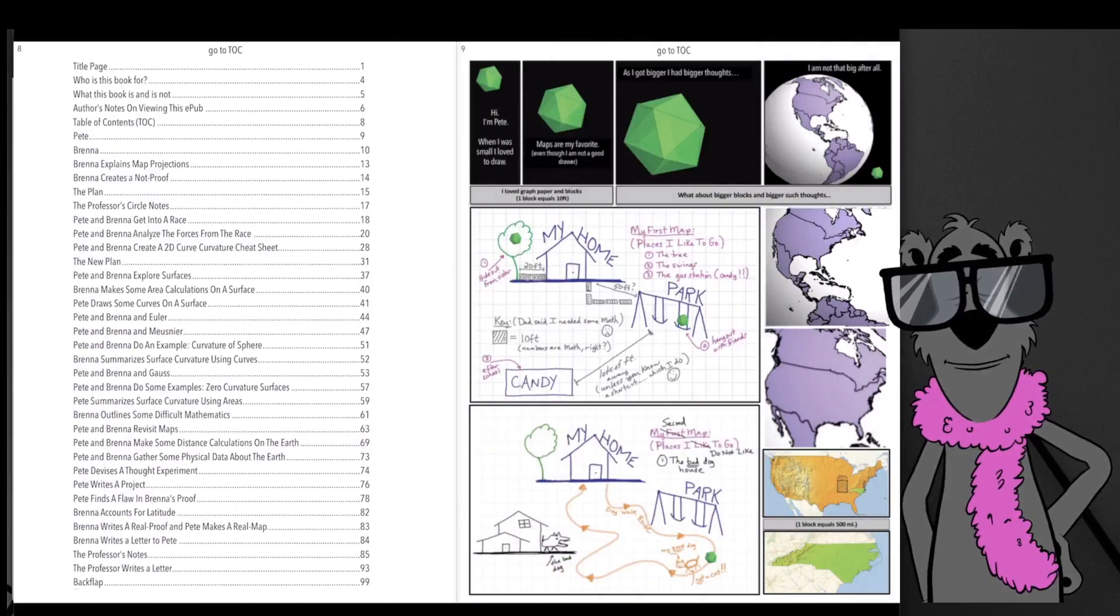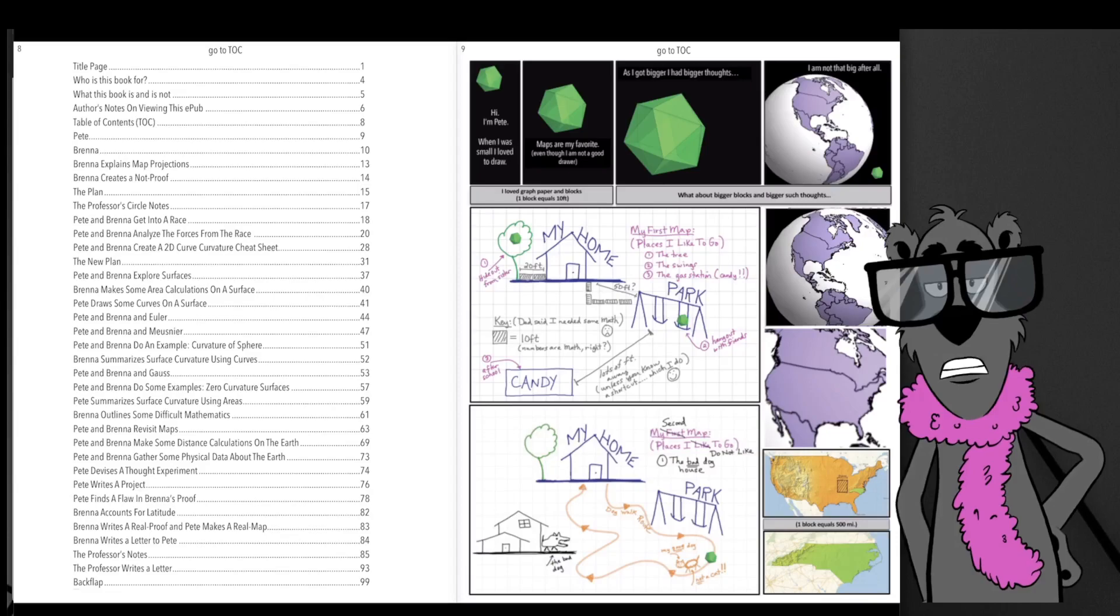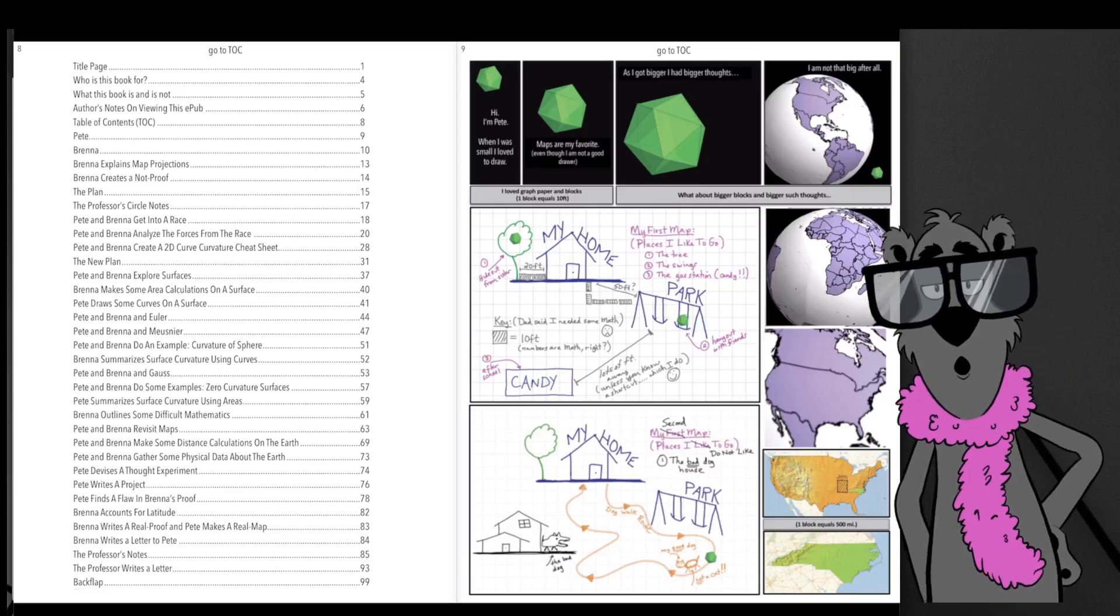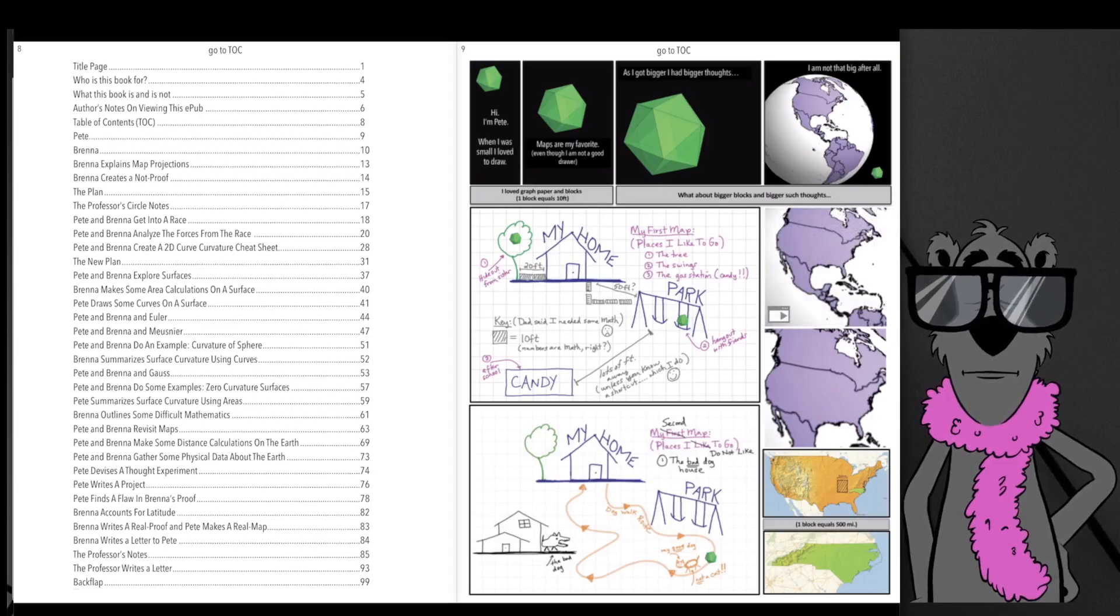There's a couple of characters in our book. There's a kid named Pete. He's interested in drawing maps, and when he was younger he drew very simple and rudimentary maps. He happens to live in North Carolina.